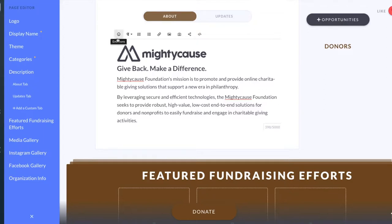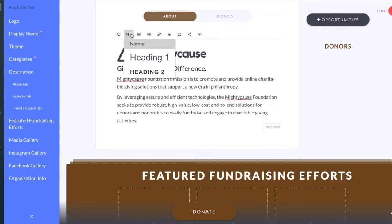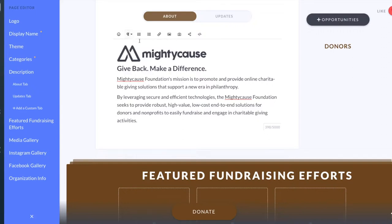We have some options on the top that help you add to your page and make it more engaging. You can add emoticons, paragraph formatting like headings, ordered lists and numbered lists, bullet points, hyperlinks, and images.